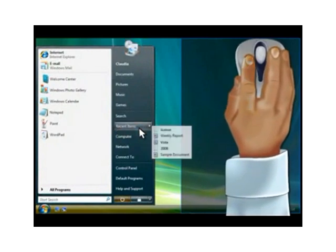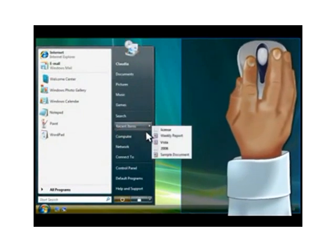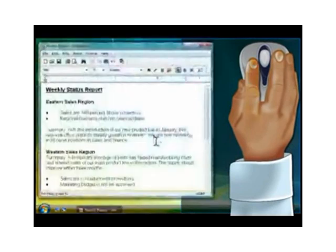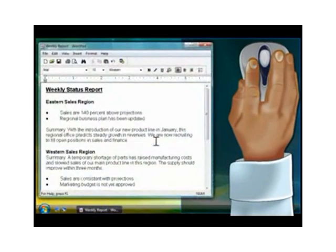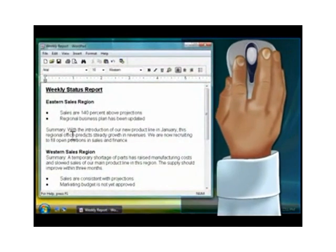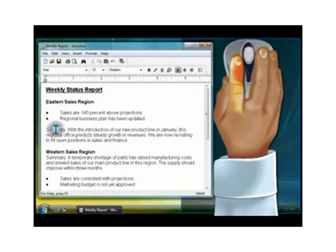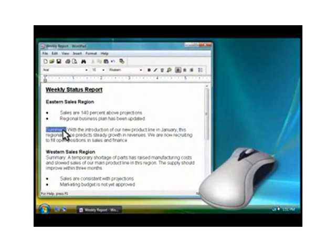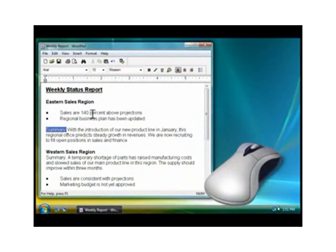When you quickly click two times or double-click the same word, notice how the word becomes selected. This tells the computer that you want to do something with the selected text, like make it bold.